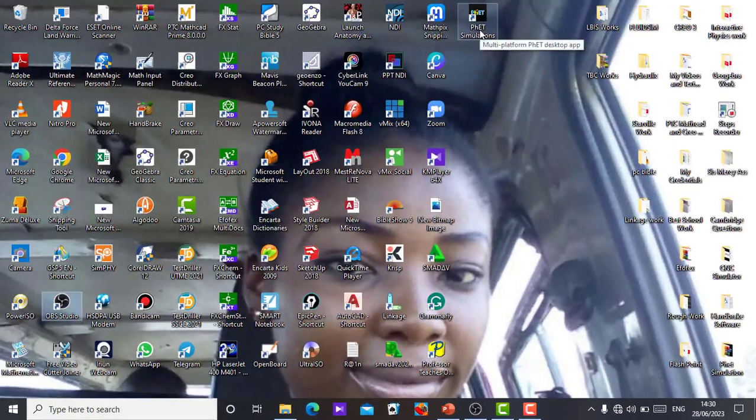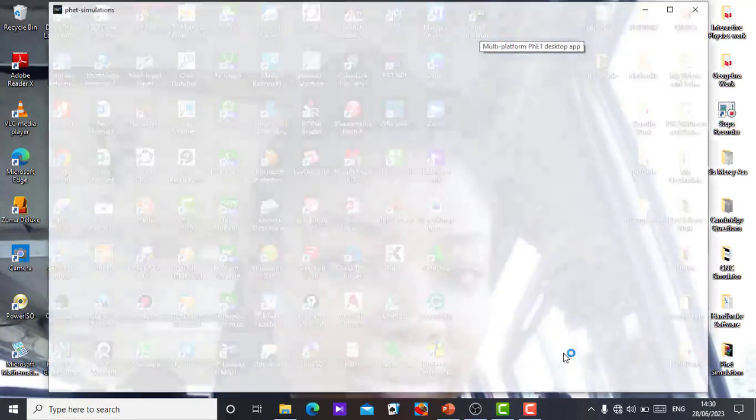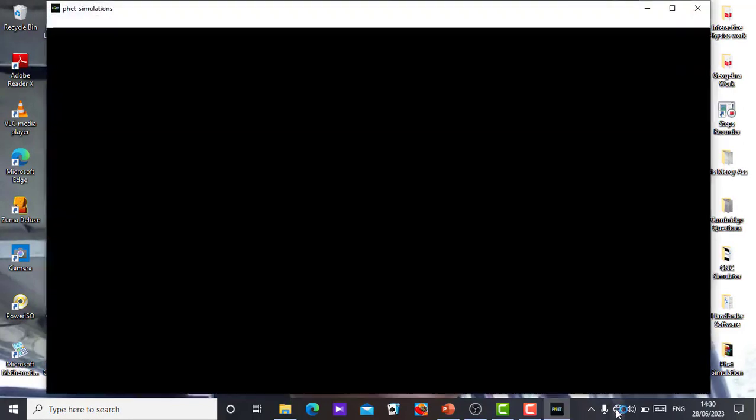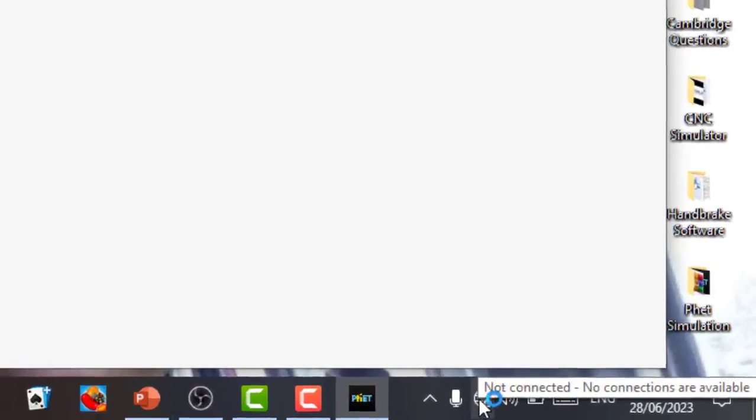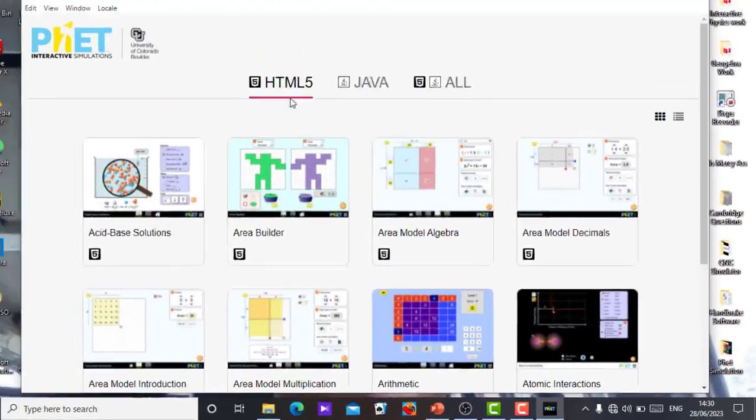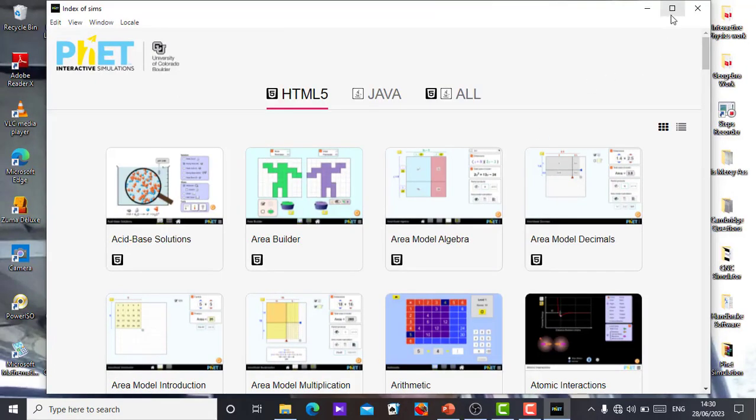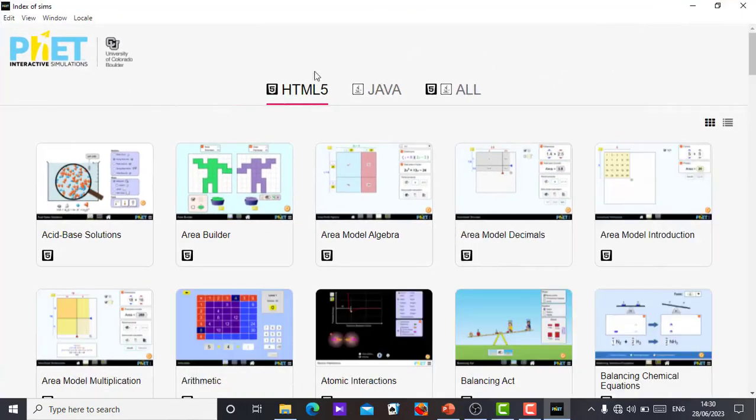I'll go straight now and open it. When we click it now, I'm opening it without the internet. No internet connection. So these are my simulations. It's a very good app you can have in your system.